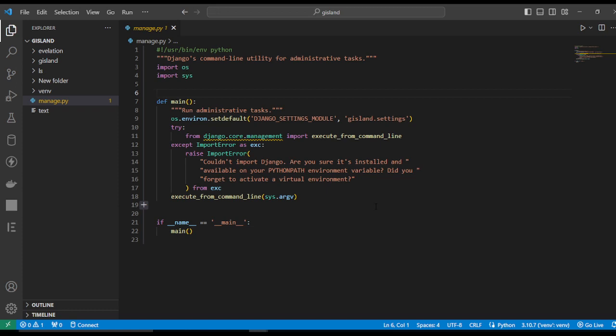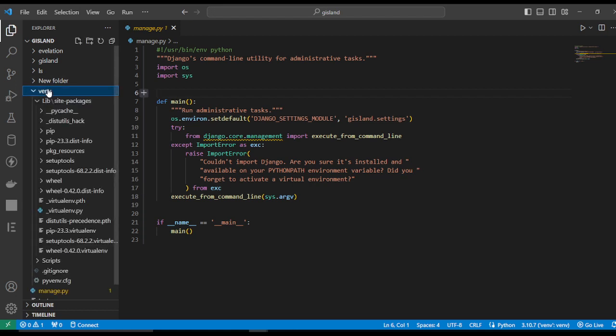Let's look at how to activate your virtual environment. We have this file inside our project to activate the virtual environment, and then we can run the project. Let's take a look at how to install and activate the virtual environment using this file.